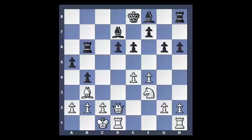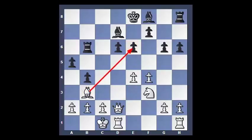Here is another example, and it is White to move again. I want you to do a small task — please stop the video and find all the candidate moves for White. First, let's think about forced moves. There are no checks currently. As for captures, there is Bishop takes E6, but it clearly achieves nothing.